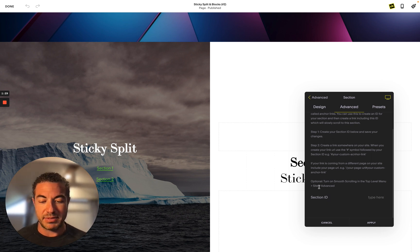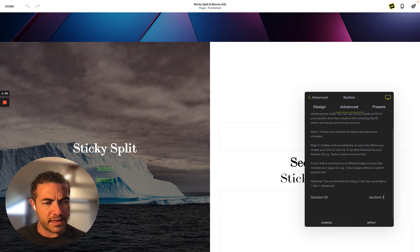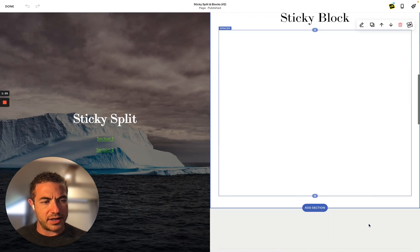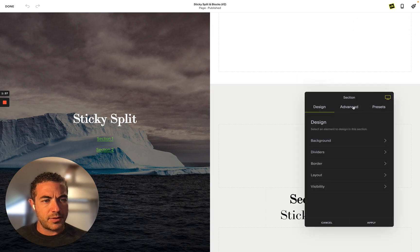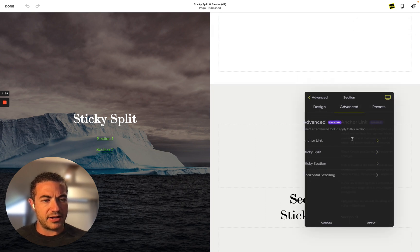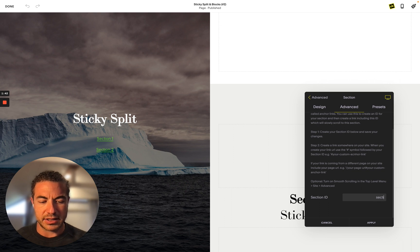So this is going to be section one, and we're going to hit okay on that one. And then the next section, we're going to hit advance and anchor links and put section two.